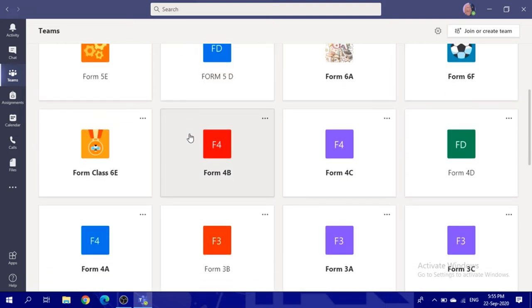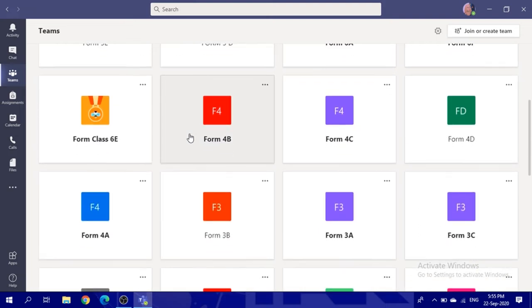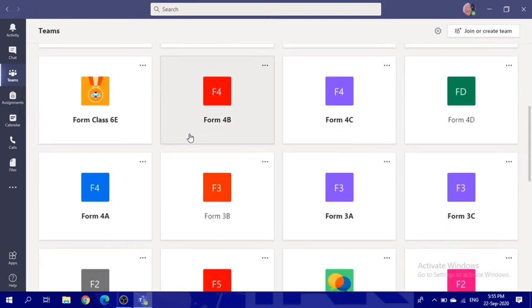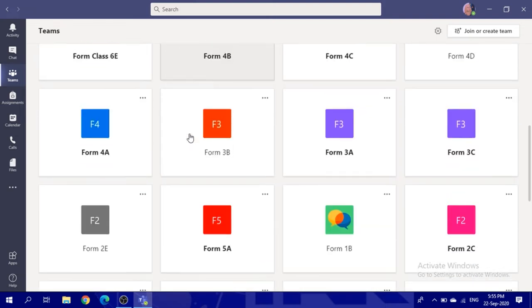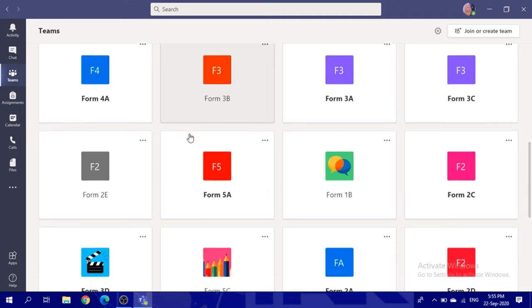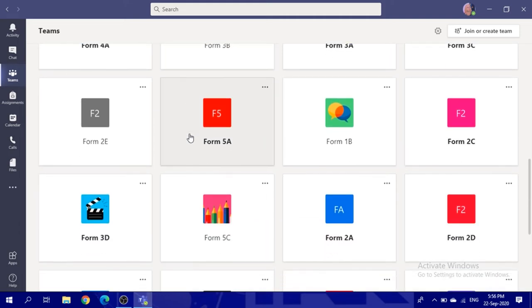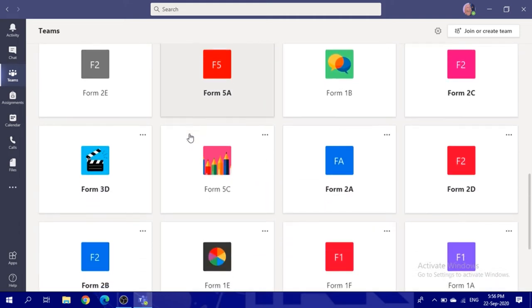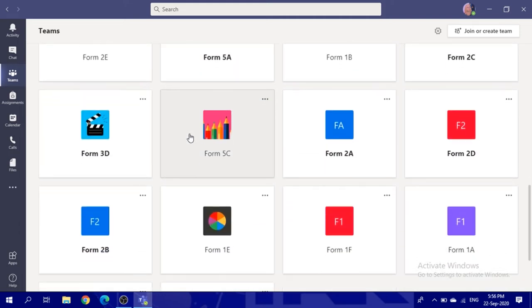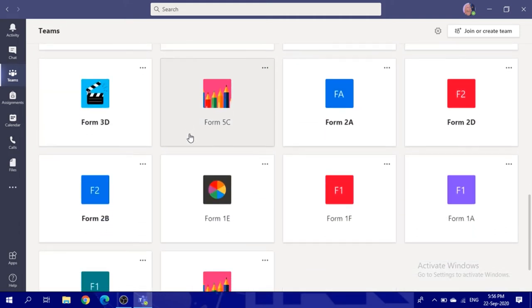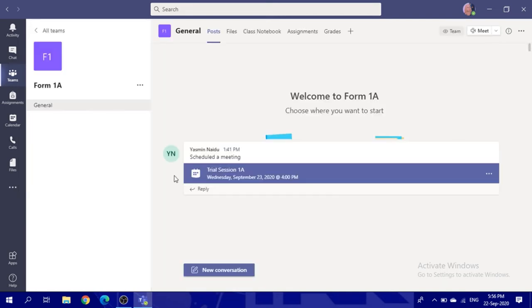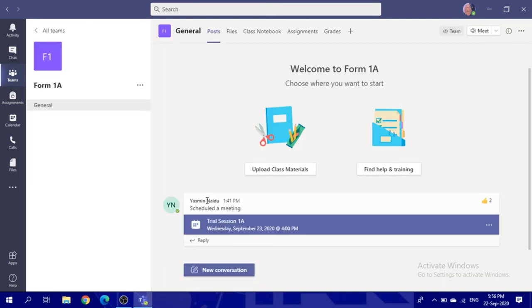For example, if you are 4B, you will find Form 4B. If you are 3B, you will find 3B. So it's up to your class. Let's say we want to go check 1A.